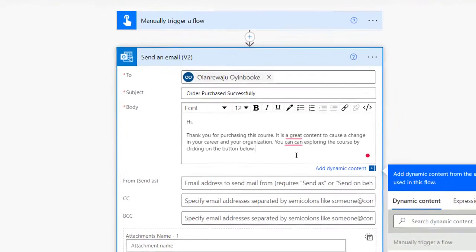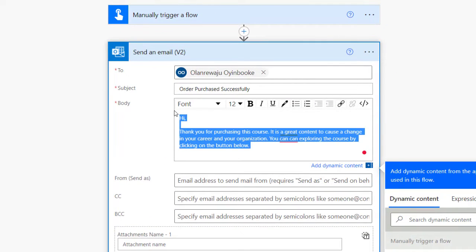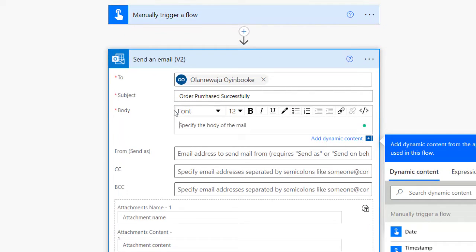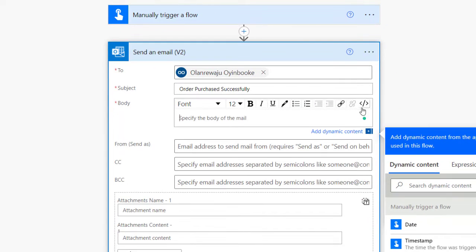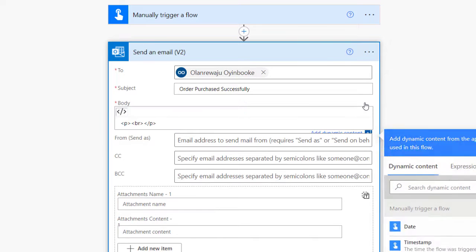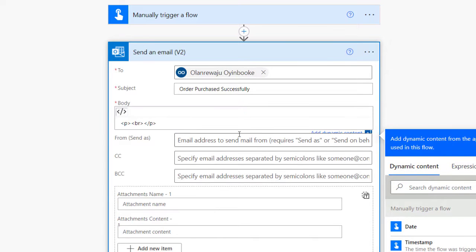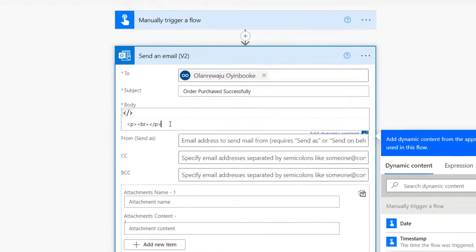Then I'll come back right here to my Power Automate flow. I'm going to delete this content and turn it to code edition, which is the code view, and right here I'm going to paste my code.